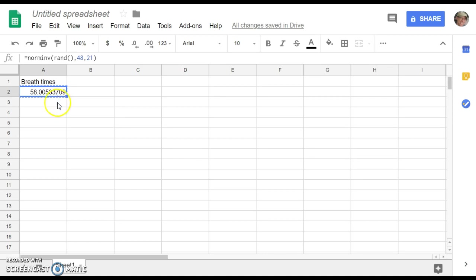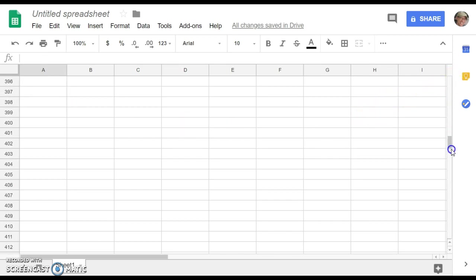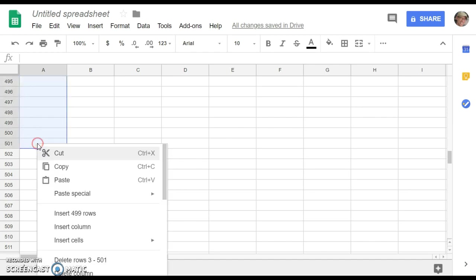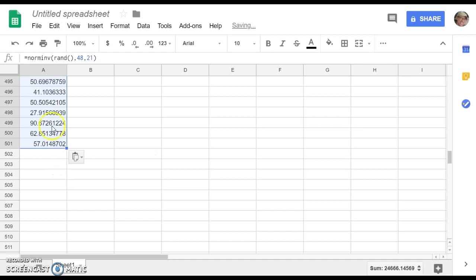And then I'm going to click in that next cell, go over to the scroll bar, scroll to cell 501. And here's the important part. Hold down Shift before I click. And then I just paste it in there.